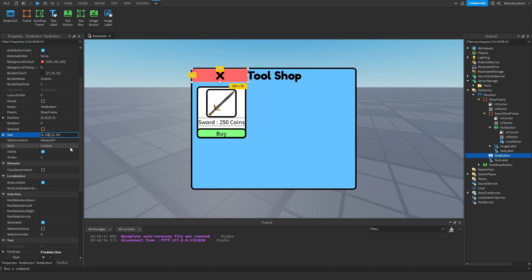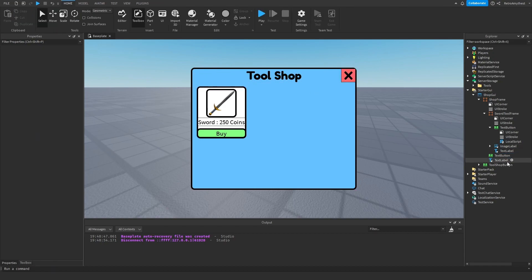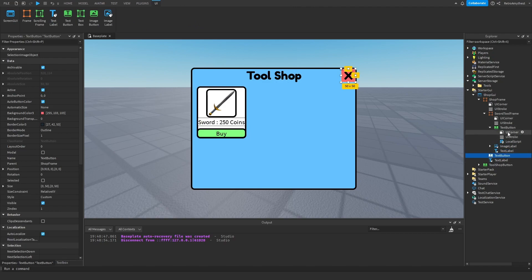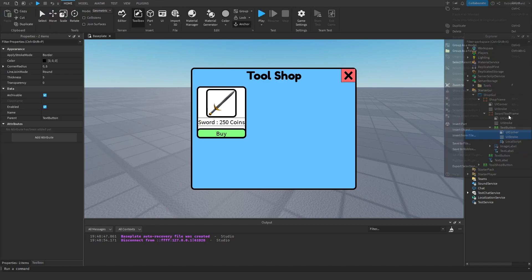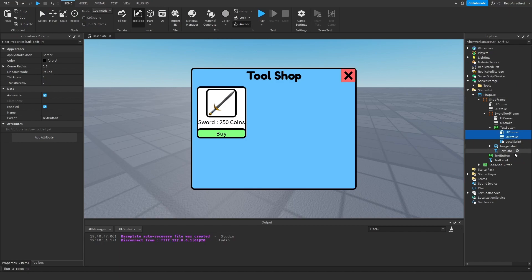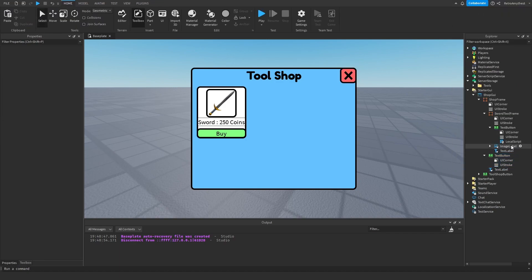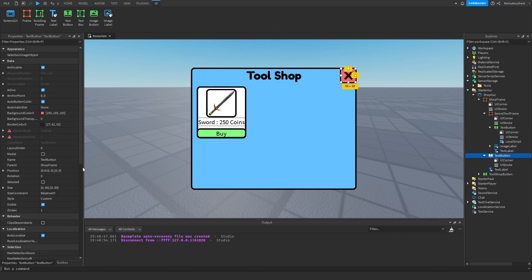We'll do 50 by 50, put it up here in the corner. Let's copy these, paste them into there. Then I'm going to name this to close button.